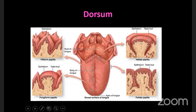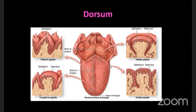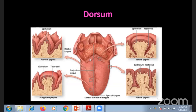The circumvallate papillae are truncated cones surrounded by a sulcus and mounted by a wall at the periphery - that is the characteristic feature. They can be seen only parallel to and in front of the sulcus terminalis, and they are approximately 8 to 12 in number.